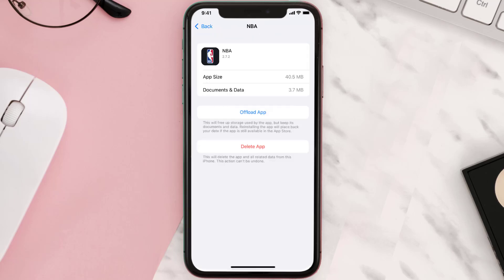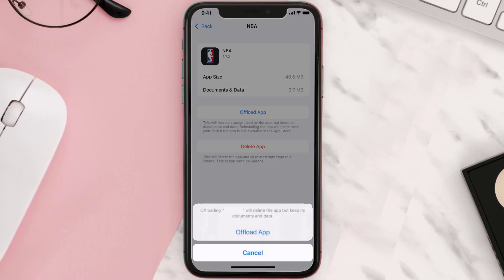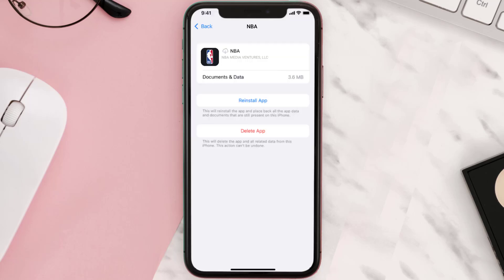Once you're on this screen, tap on Offload App and tap again to confirm. It'll take a bit for processing, and then a Reinstall button will show up. Simply tap on it to reinstall the app.